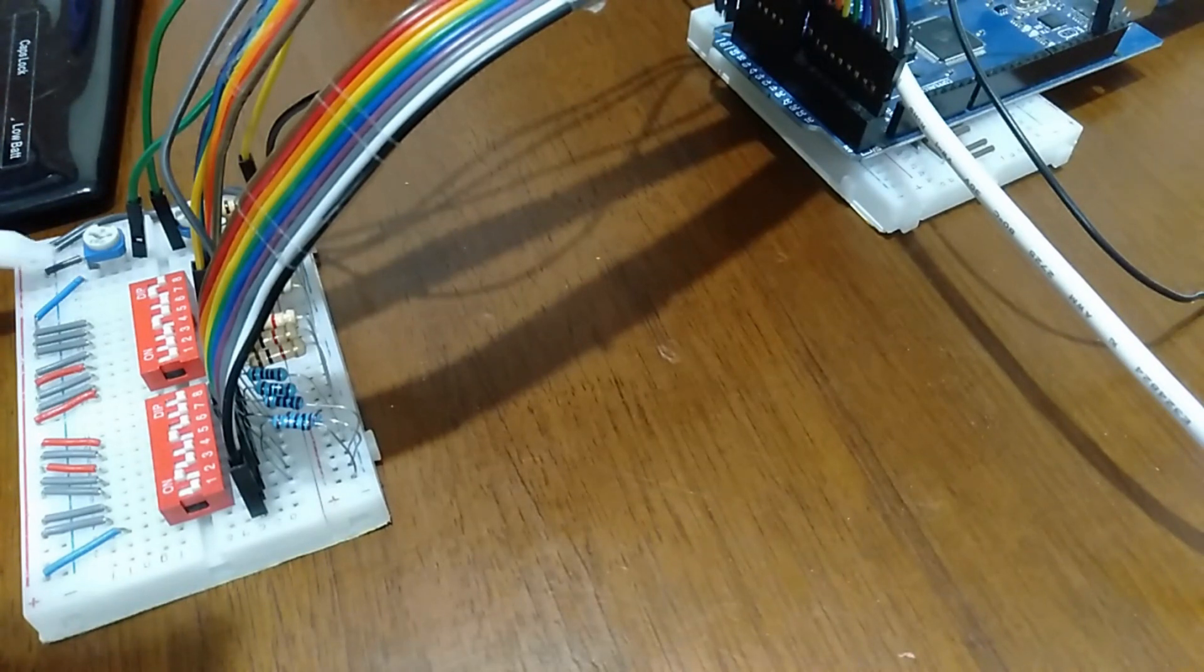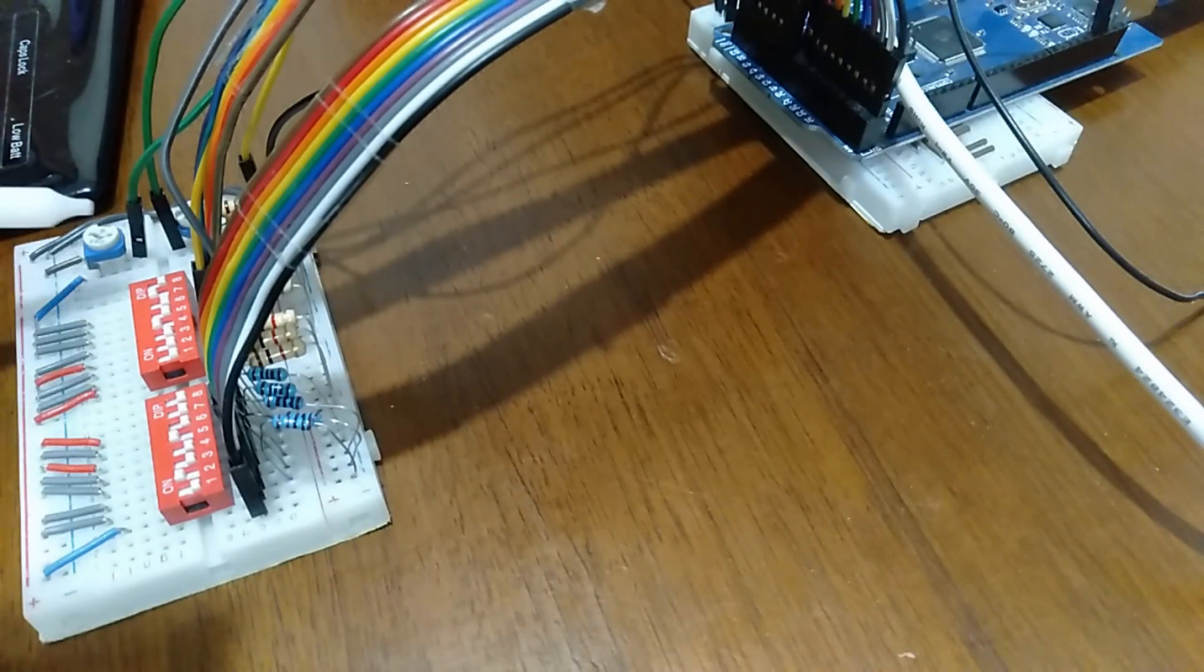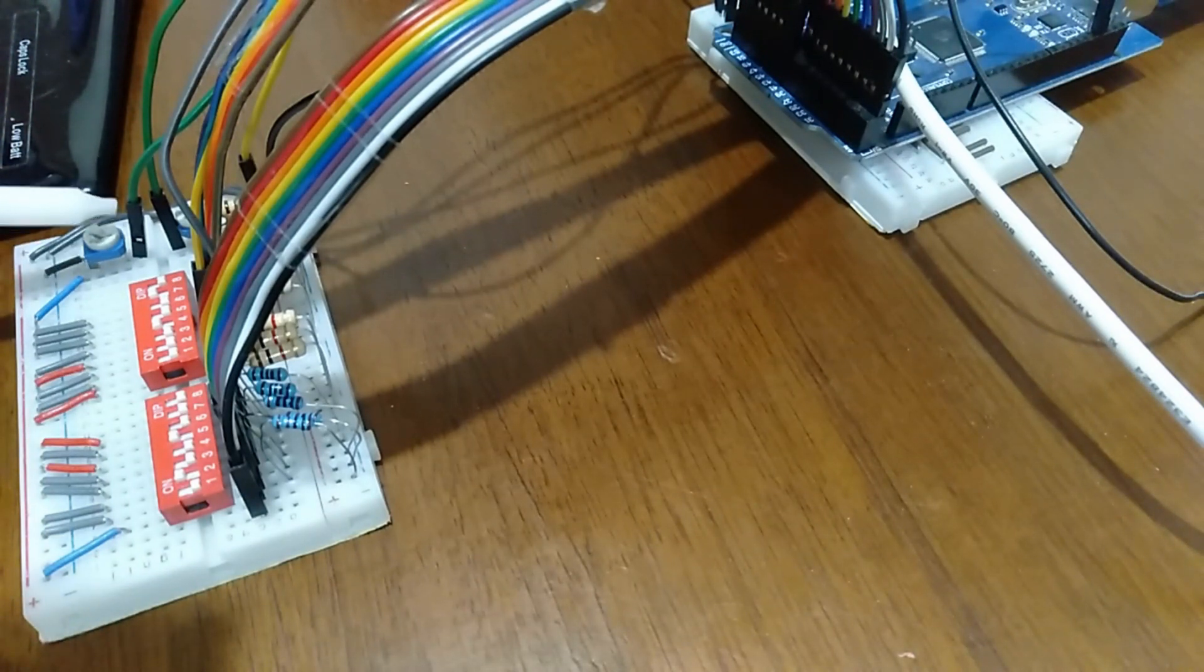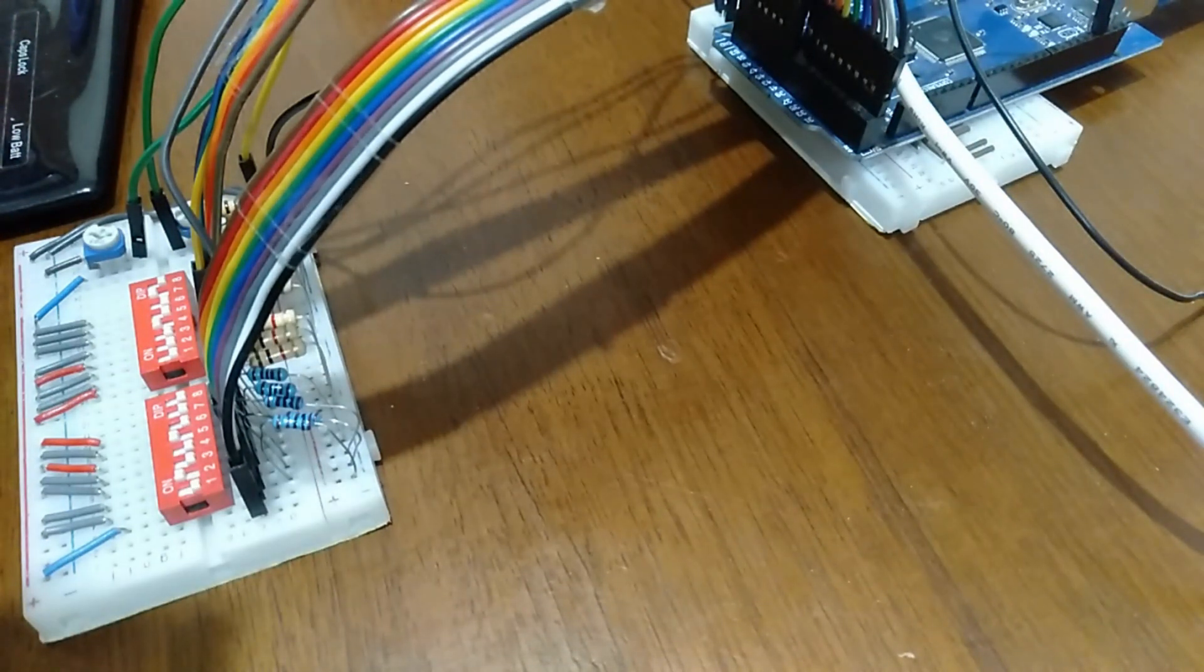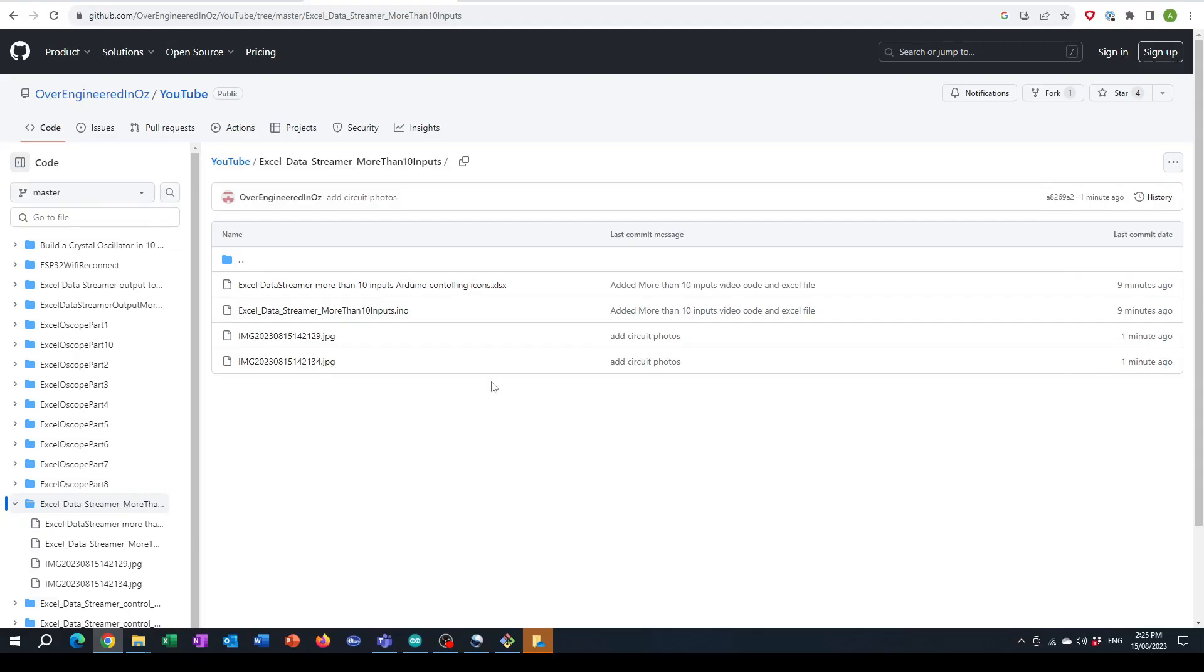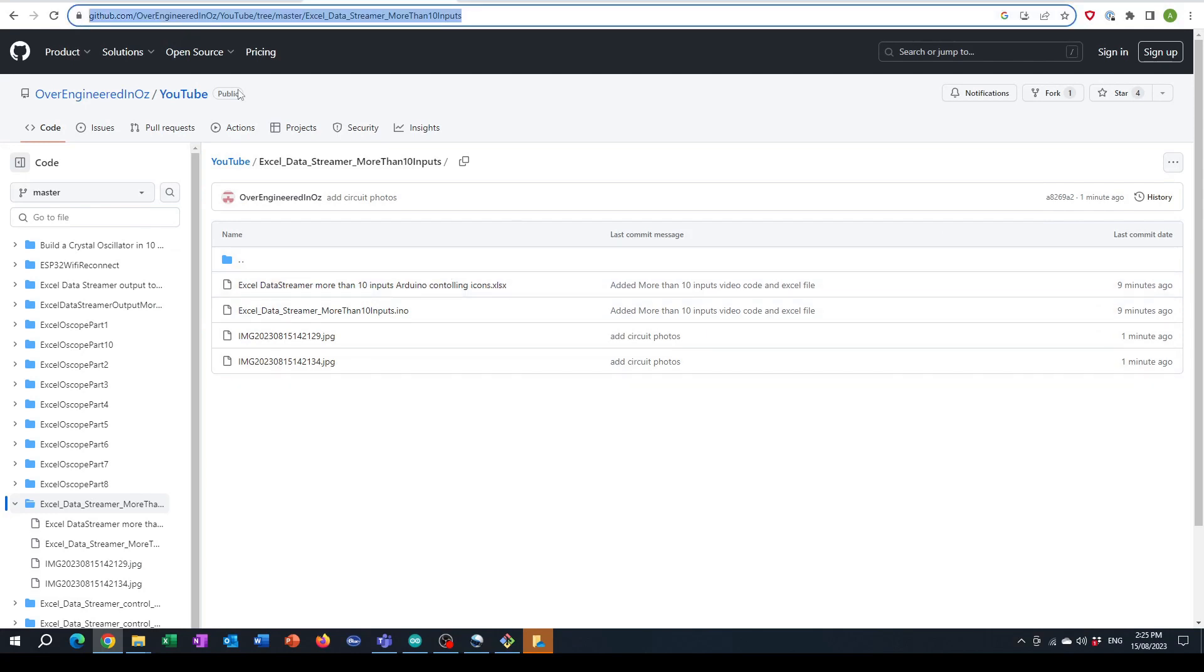For the analog inputs, I've got power going to one side of the trimmer, ground on the other, and the middle swipe pin going to the analog pin on the Arduino. The Arduino code and Excel file are on GitHub - I'll paste the link in the video description. Thanks for watching.